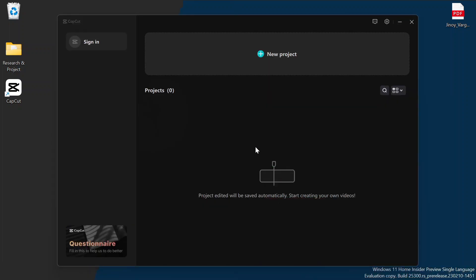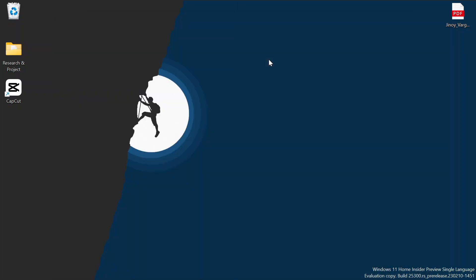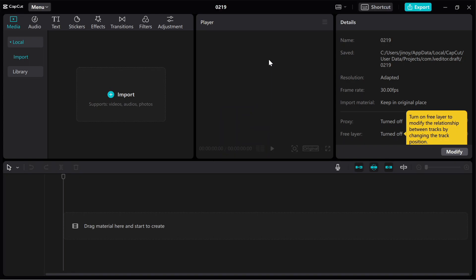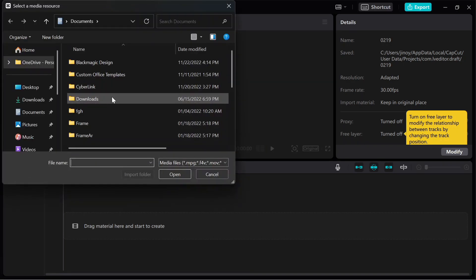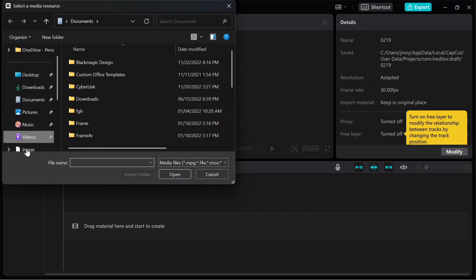Click on 'Create New Project.' A new window will appear where you can edit your videos by importing files from your storage.